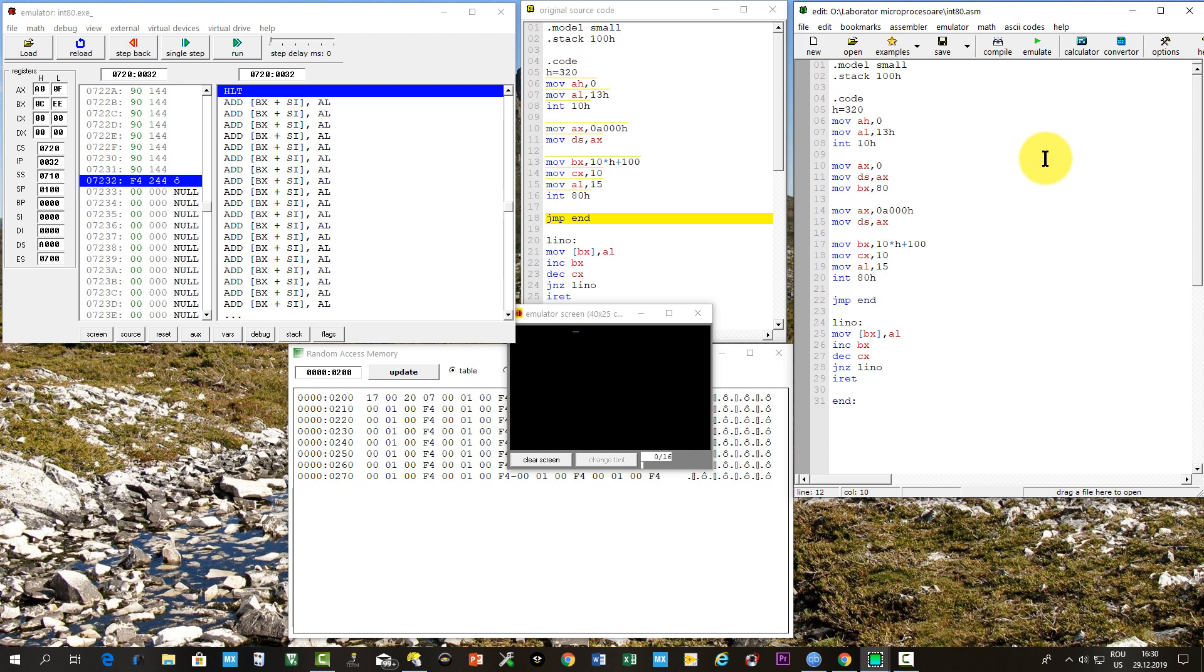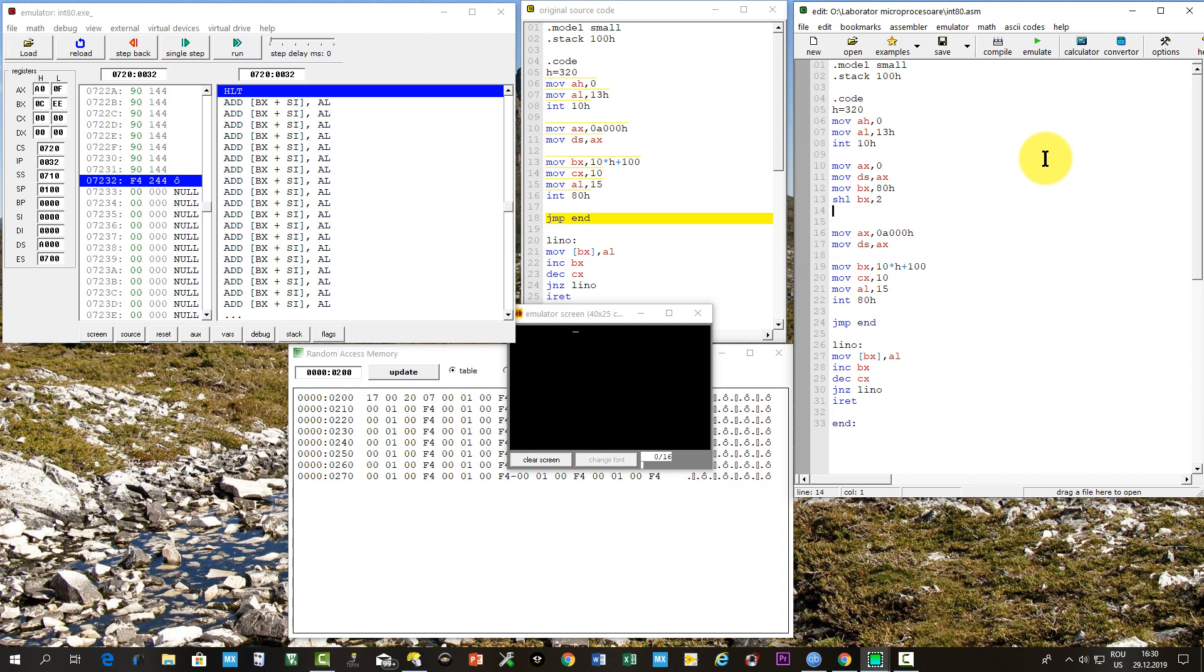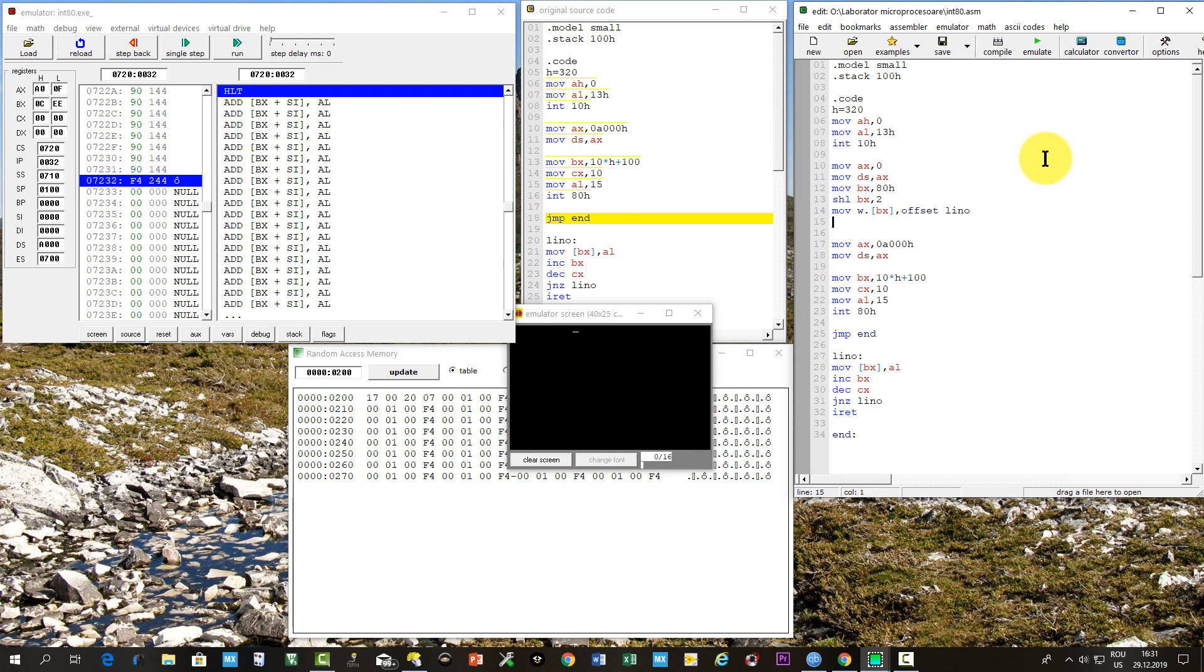Then the interrupt vector is written in BX, which will be multiplied with 4, by shifting to left twice. As the address indicated now by BX, we will write, as word, the effective address of the interrupt service routine. At the next two addresses, we have to write the segment address of the interrupt service routine, which is in CS.